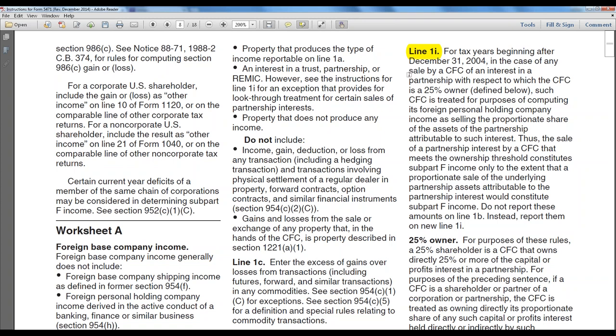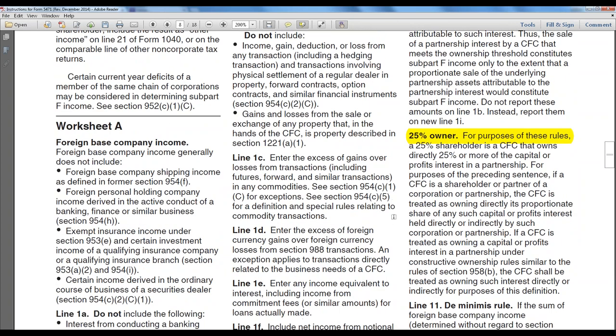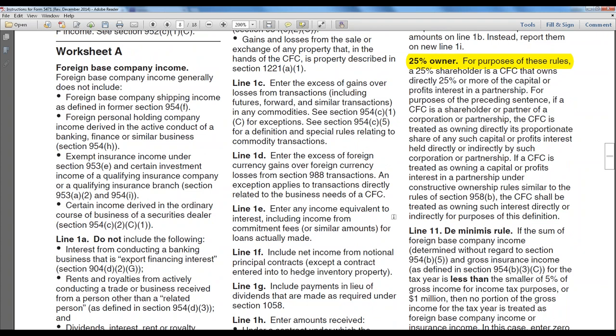Partnerships operate under a combination of the entity theory — a separate entity like an S Corp — or the aggregate theory, a bunch of self-employed people working independently under the same roof. The threshold the IRS looks at is 25% ownership. If you have a client with a foreign partnership, you have to do the partnership accounting first, then drill down to see if there's a transaction that would fall under all the rules I just explained, as if the partnership didn't exist and you were dealing directly with the related shareholder.